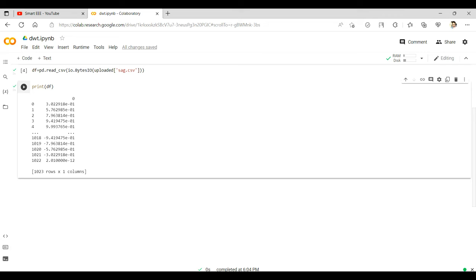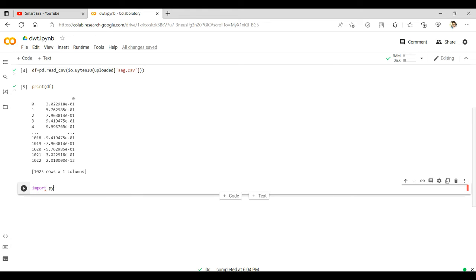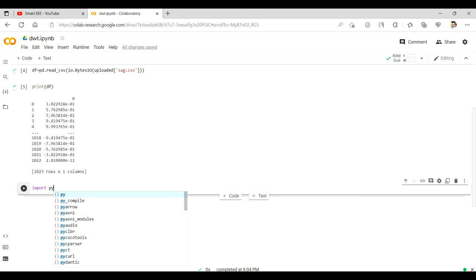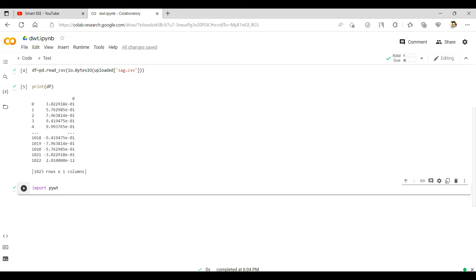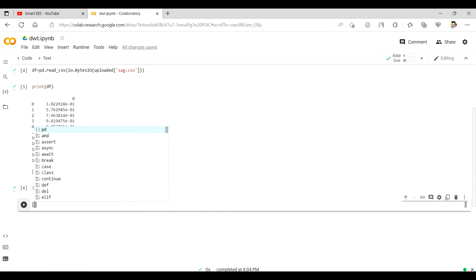To decompose this voltage sag signal using discrete wavelet transform, we need to call the wavelet transform library. This is done by importing PyWavelets: import pywt. We have now installed the wavelet transform library in our Google Colab.